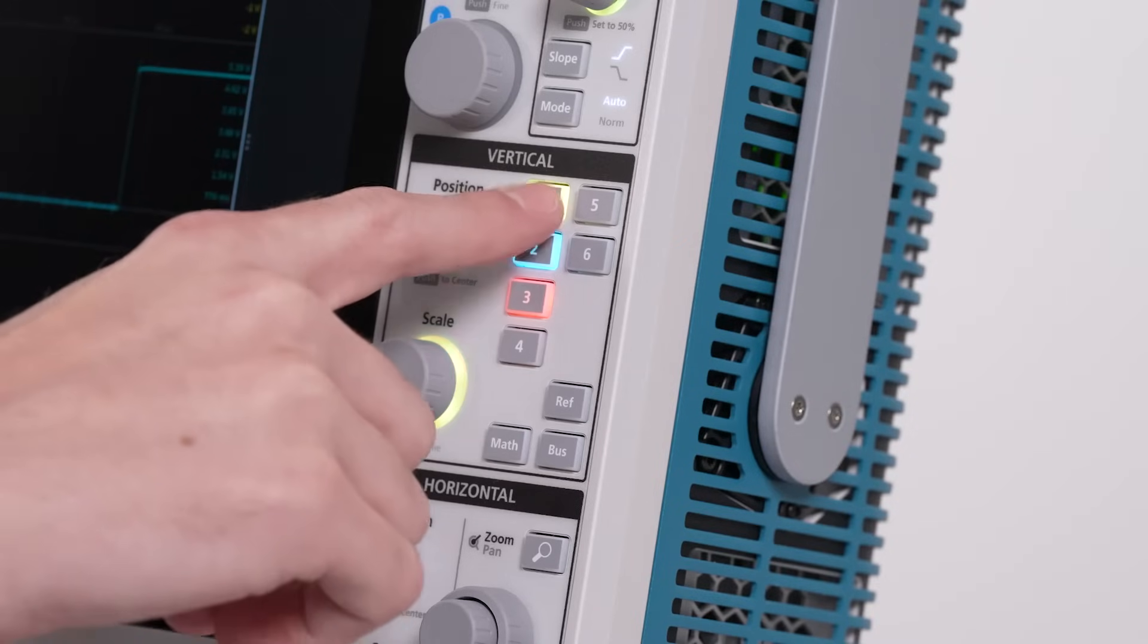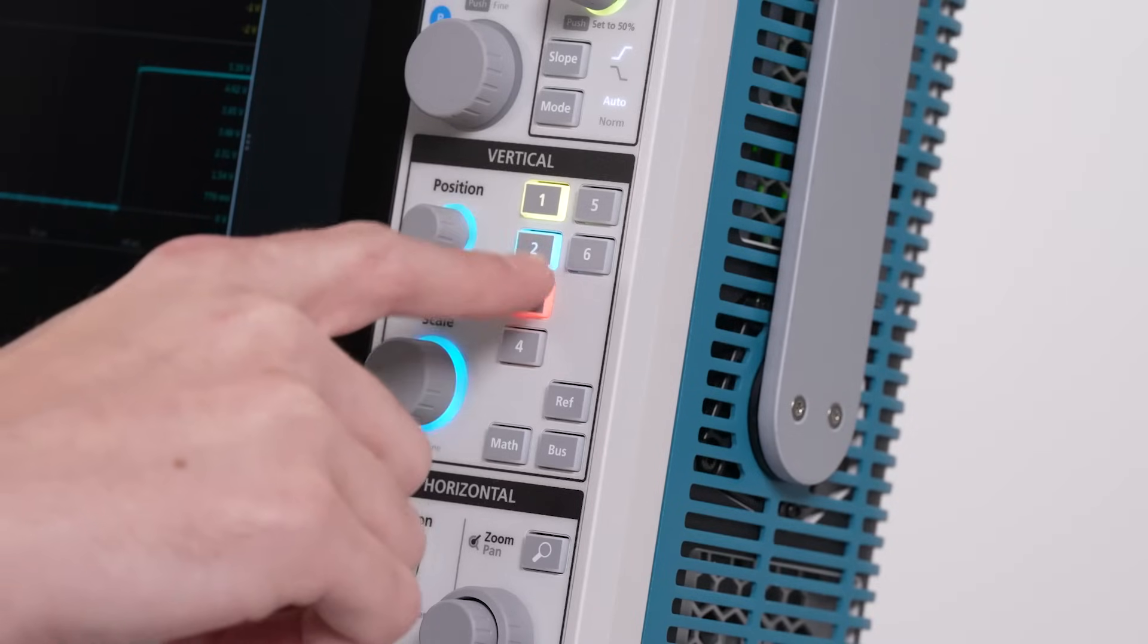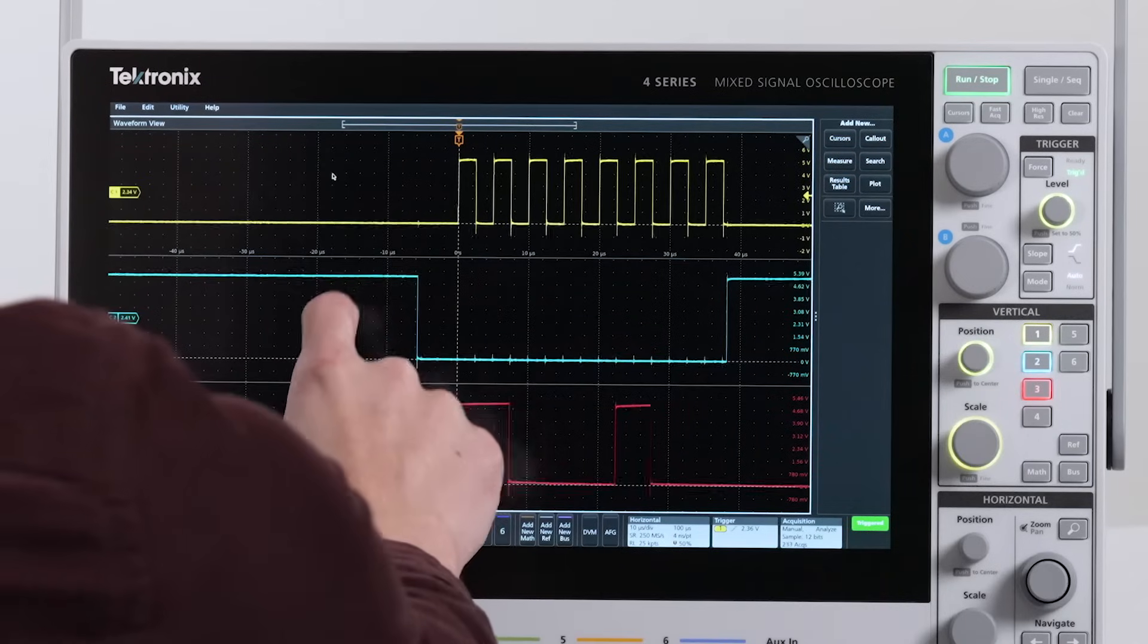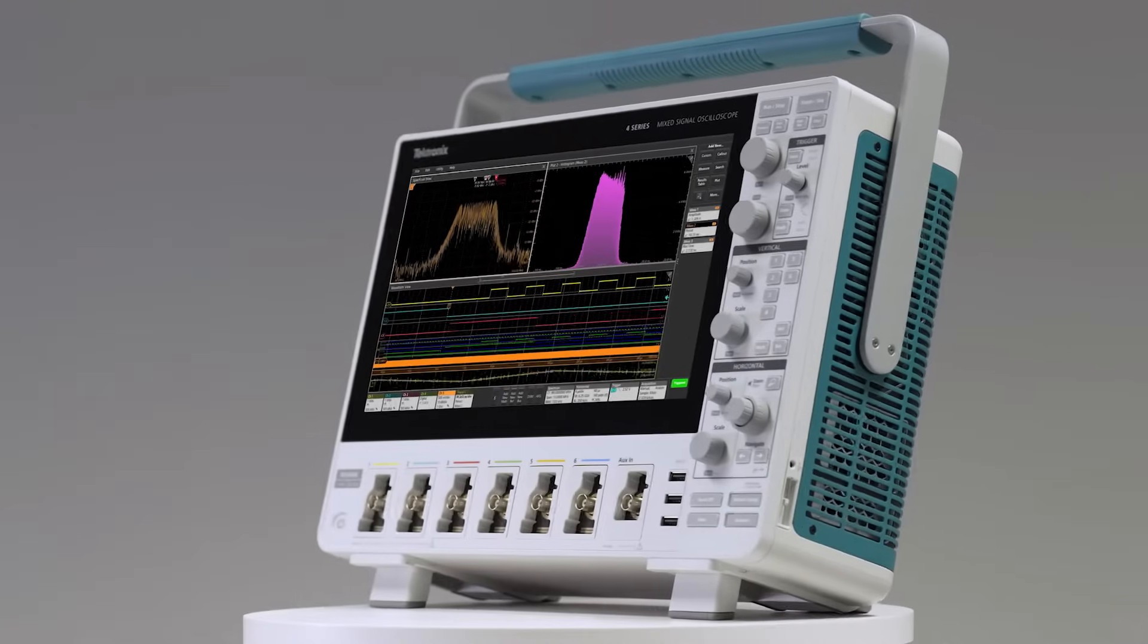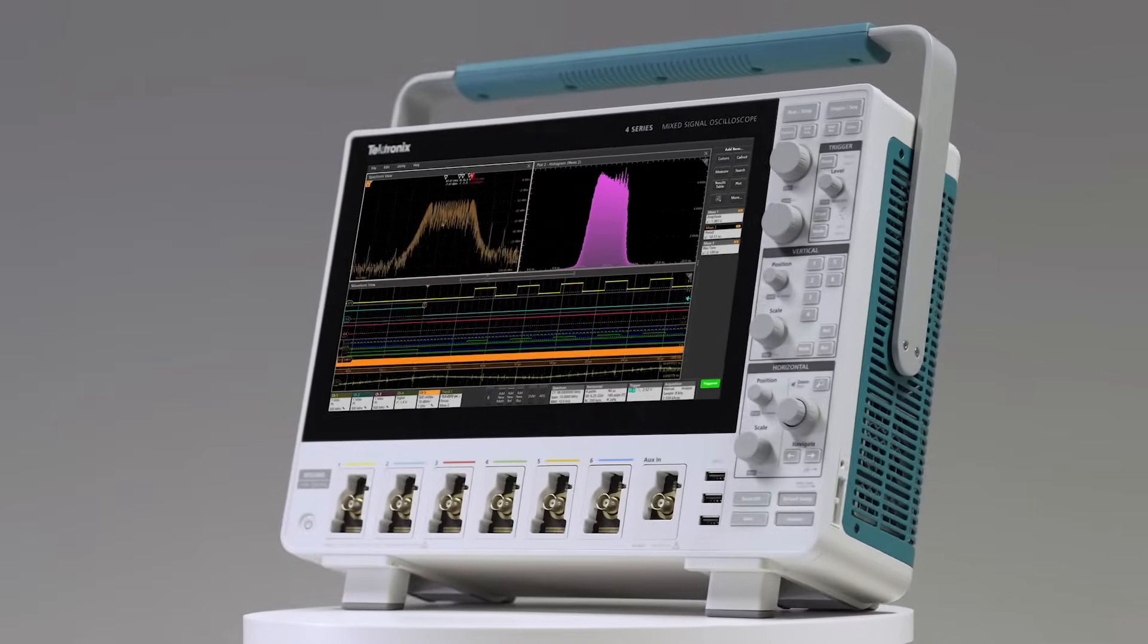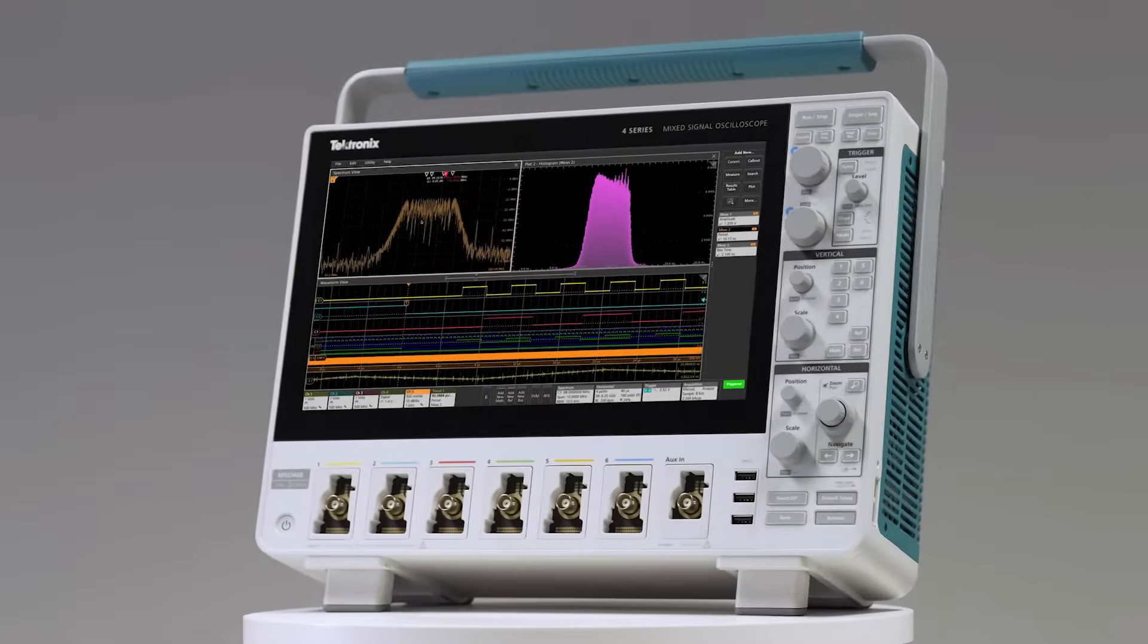Every knob, button, and touchscreen gesture has been thoughtfully designed for smooth and familiar navigation on the 13.3-inch HD display.